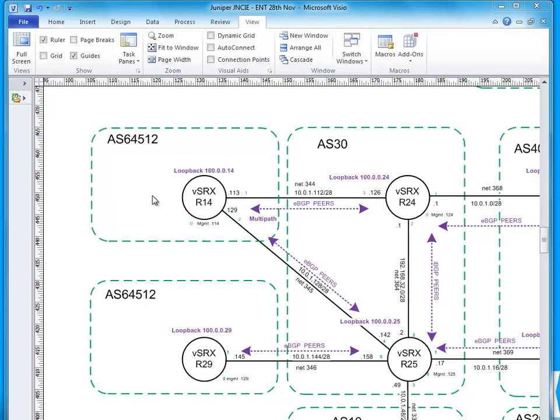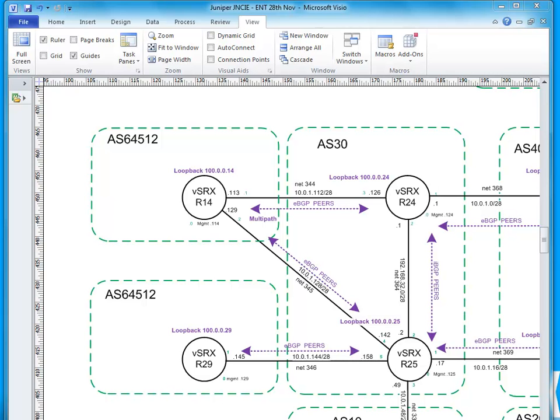I have BGP peerings here and so what we should see is, I am advertising the loopbacks into BGP. So all these loopbacks you can see here are advertised into BGP, so we should look in the routing table and see if that is working.